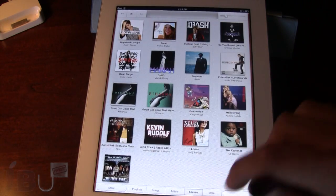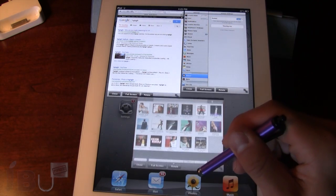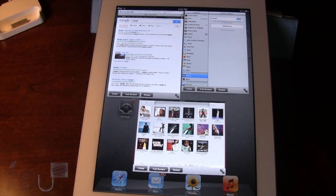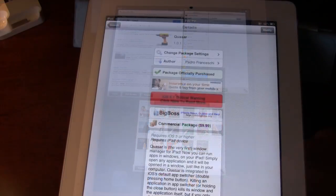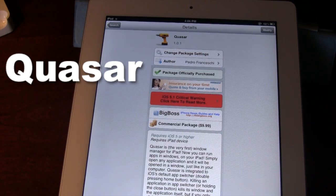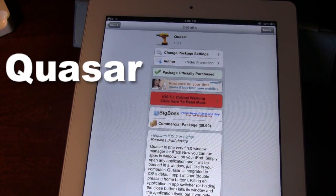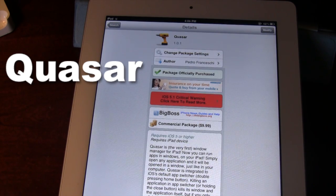We can make it full screen, and just hit the home button to bring us back to the smaller screen size. Quasar is the first-ever multi-app window manager for your iPad, allowing you to open different applications in their own separate windows to work on them side by side. You can have as many windows on your screen as your iPad can fit.